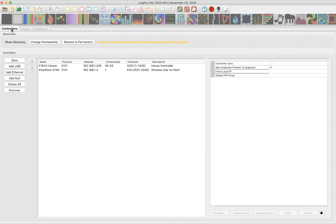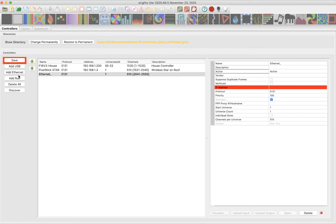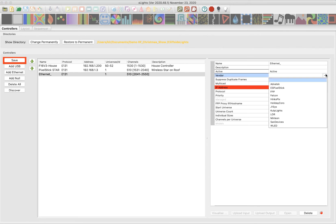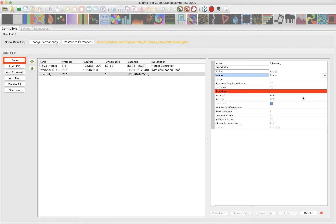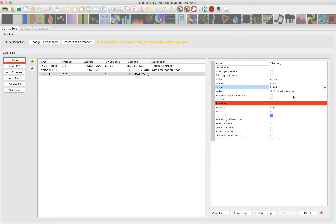Okay, the first thing you want to do is make sure you have a controller set up and that the controller is set up so you can use the visualizer. I'm going to go ahead and add a controller. I use Falcon controllers in my show so we're going to add a Falcon controller. We click add ethernet and then over here we're going to fill out some boxes and make sure it's set up correctly. First thing I'm going to do is choose the vendor and I want to choose Falcon. And then the next thing is the model. I'm using the F16 version 3 so we'll choose that.